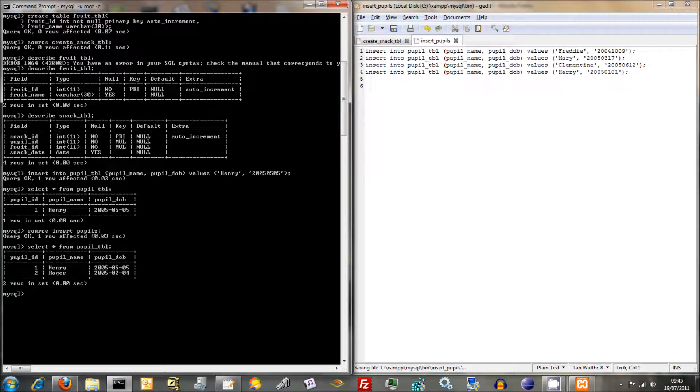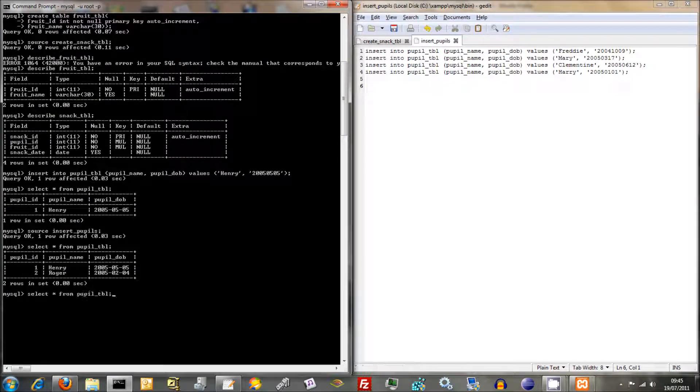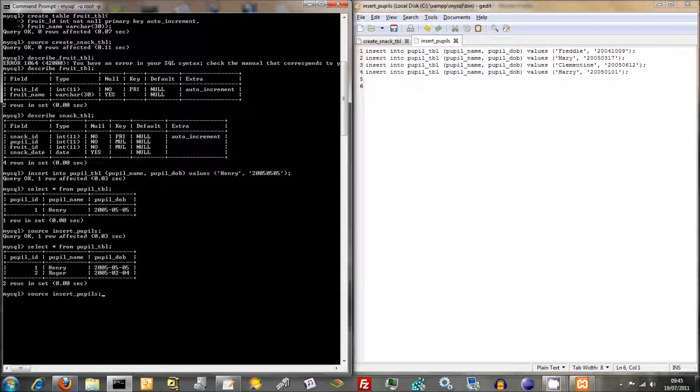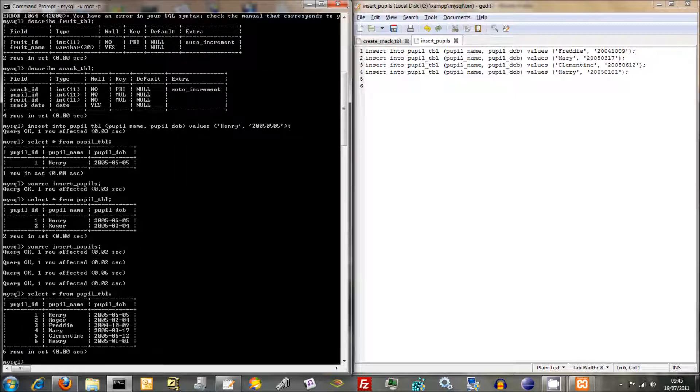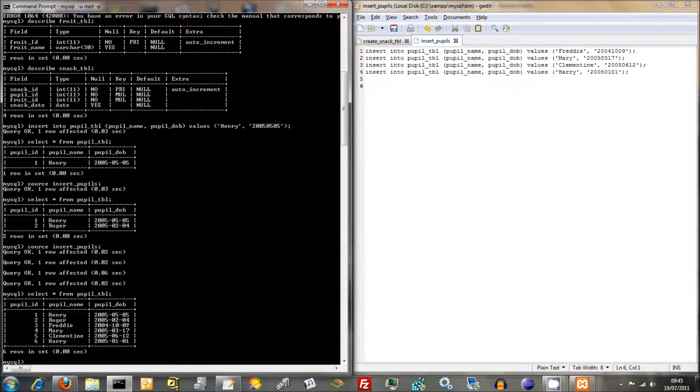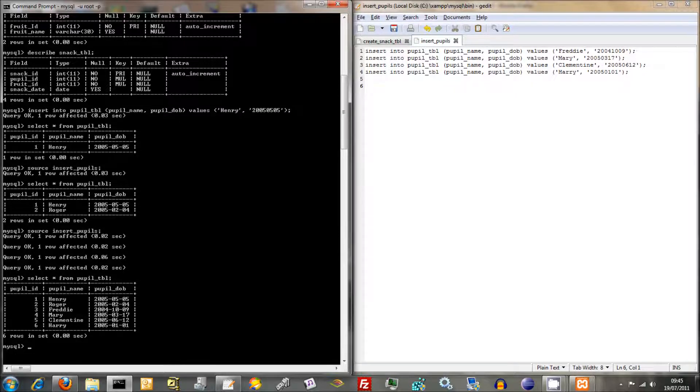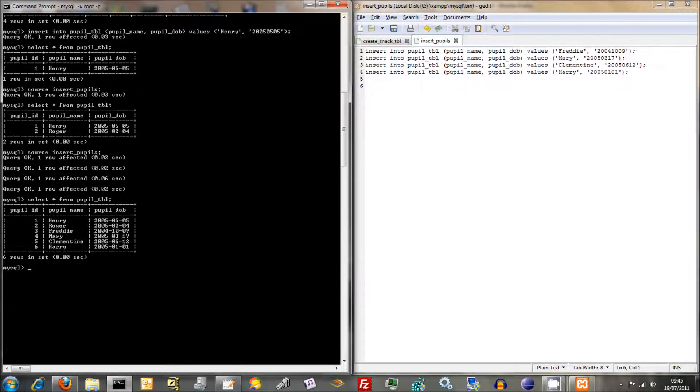And the good thing is here, we can just press that up button. Source, Insert Pupils. There we go. Insert it in there. So now we go. Select from Pupil Table. God, where are my fingers going? There we go. We've got enough dummy data to begin with. So we've got six pupils in there with their relevant dates of birth.